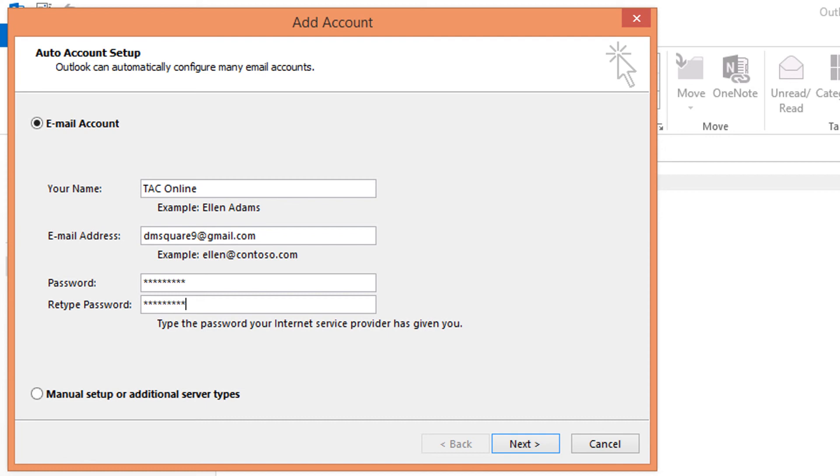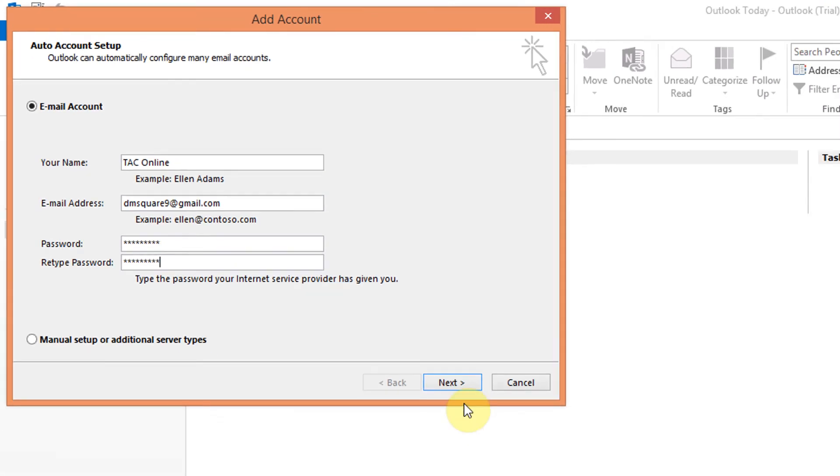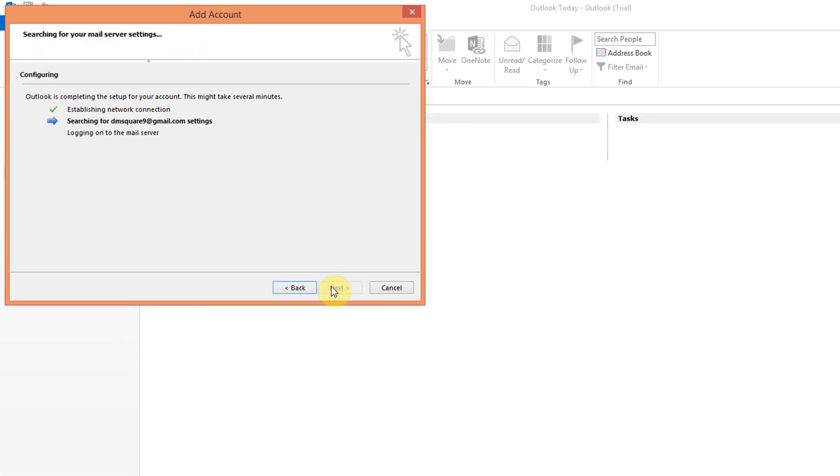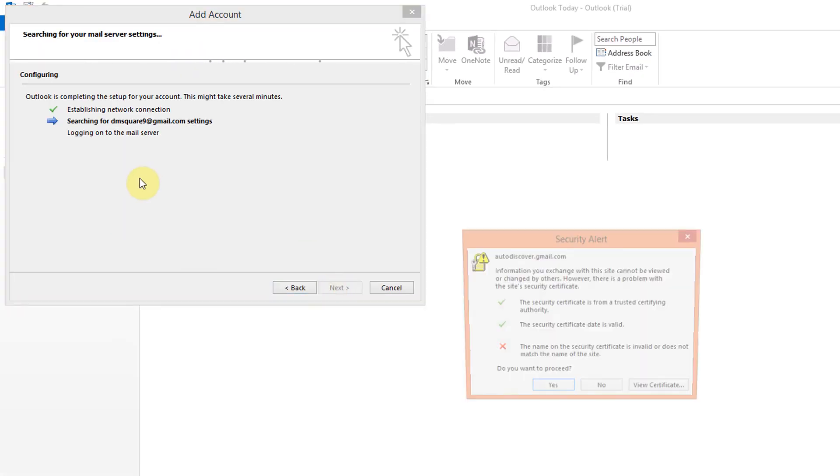Now Outlook is trying to connect with Gmail server and it is asking for certificate authority. Click yes.